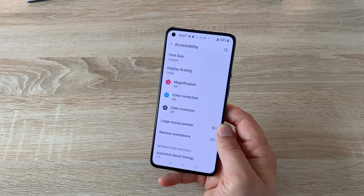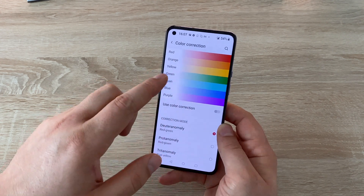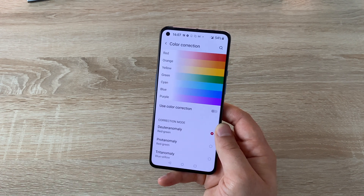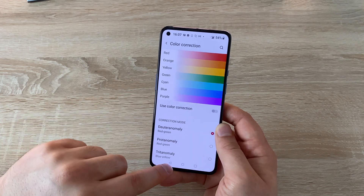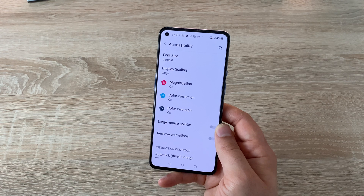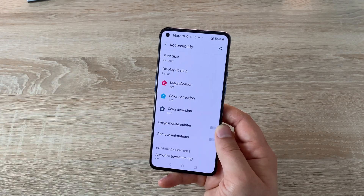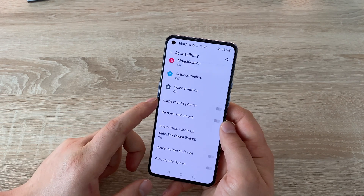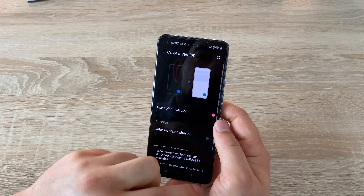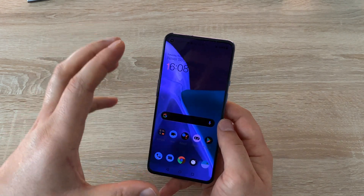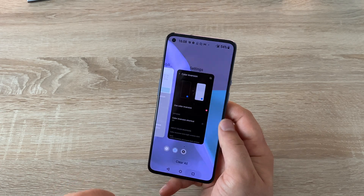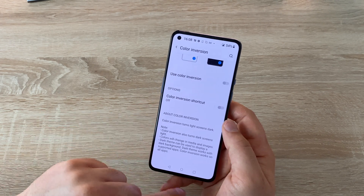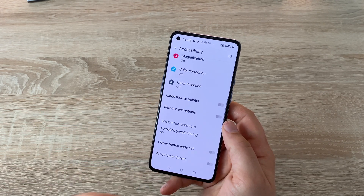Underneath that, you've got Color Correction. You can change the different color options, making it easier to use your device depending on what works best for you — adjusting the colors and different levels of hues and tones. Because a lot of people struggle with bright white, you can also use dark mode. Underneath that, we've got Color Inversion — toggle this on and it inverts most of the colors you see on your device, which is a little bit different to dark mode. You can also set it as a shortcut with the fourth icon at the bottom.